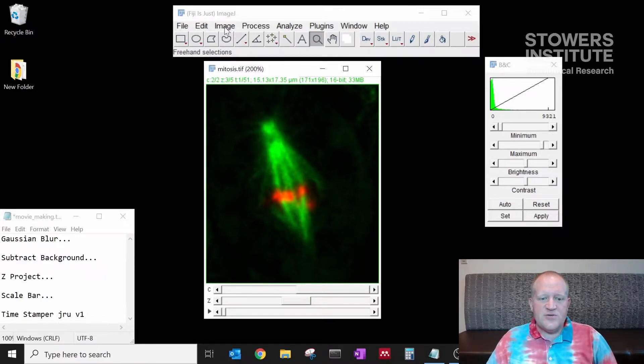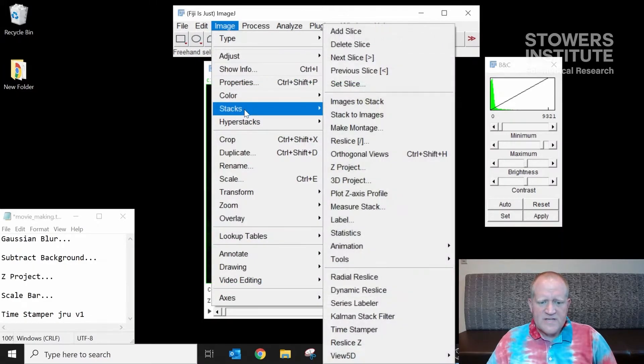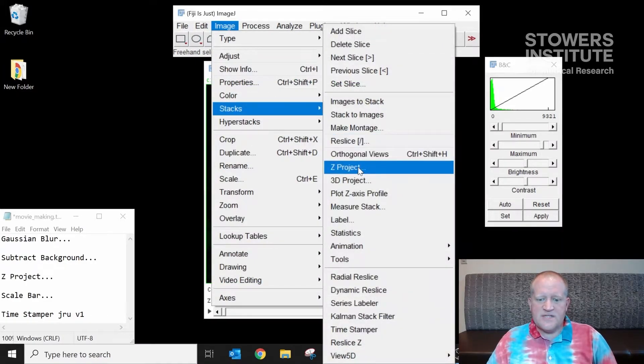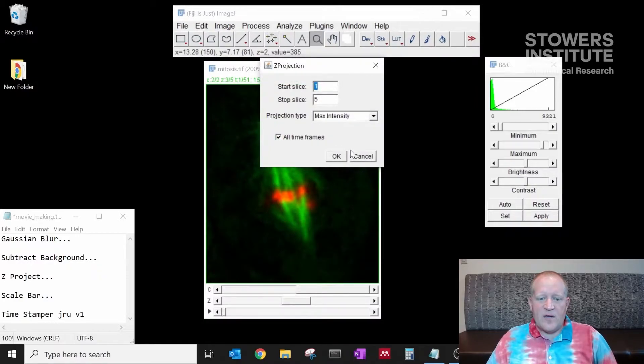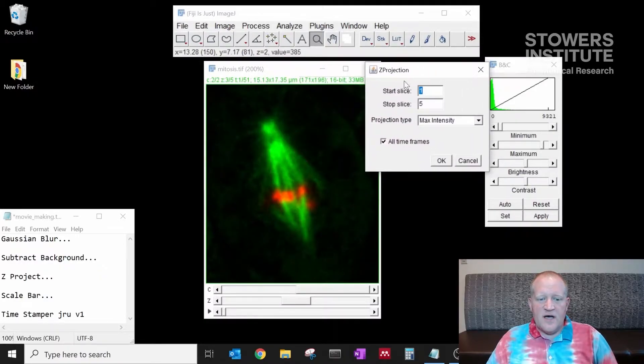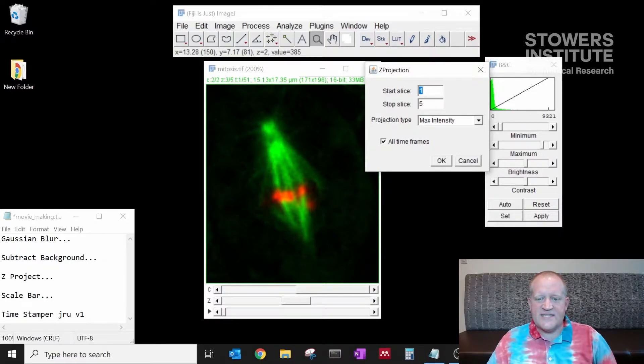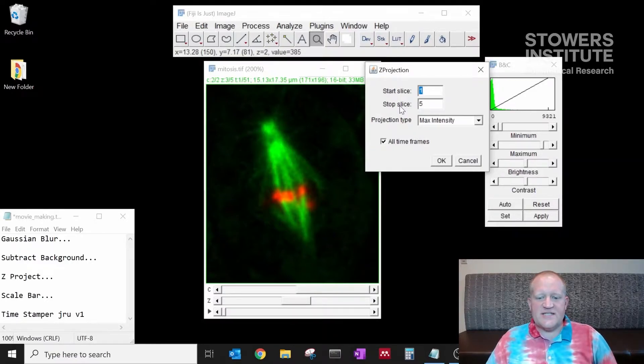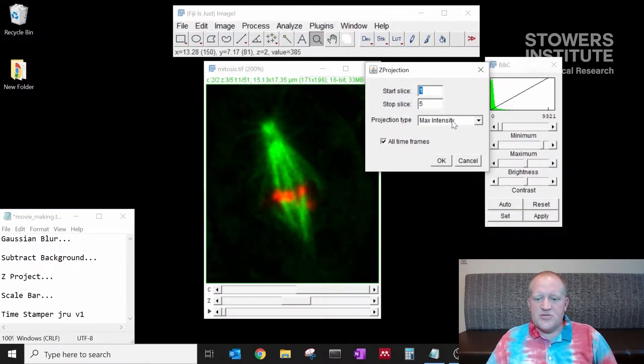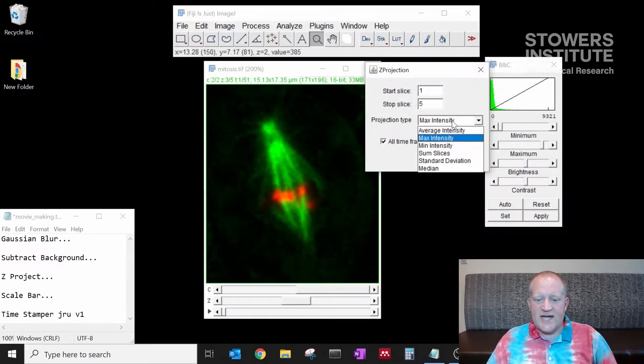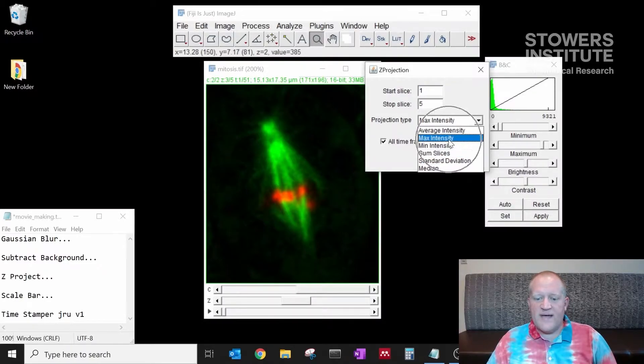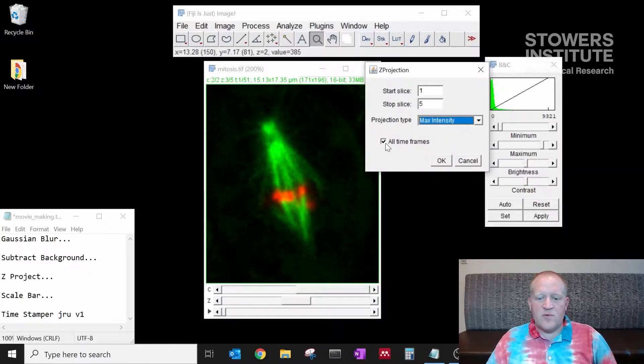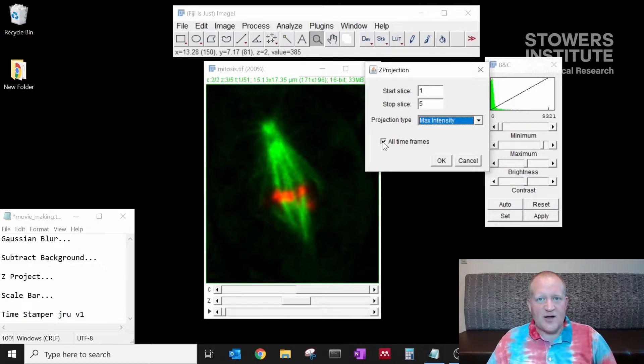We're going to go to image stacks z project and we have some options here. You notice our data set has 51 time points and five z slices. The start slice and stop slice are the top and bottom of the z stack. We can choose our projection type. You can do sum, max min, whatever you like. We're going to do max today and we want to make sure that we have selected all time frames so that it max projects the entire movie.